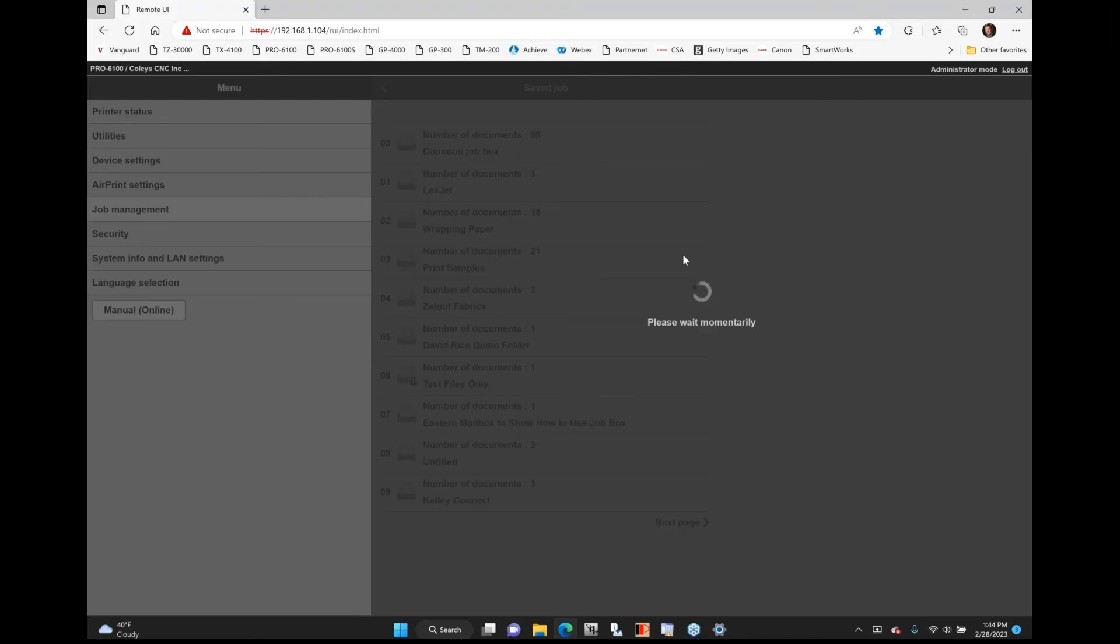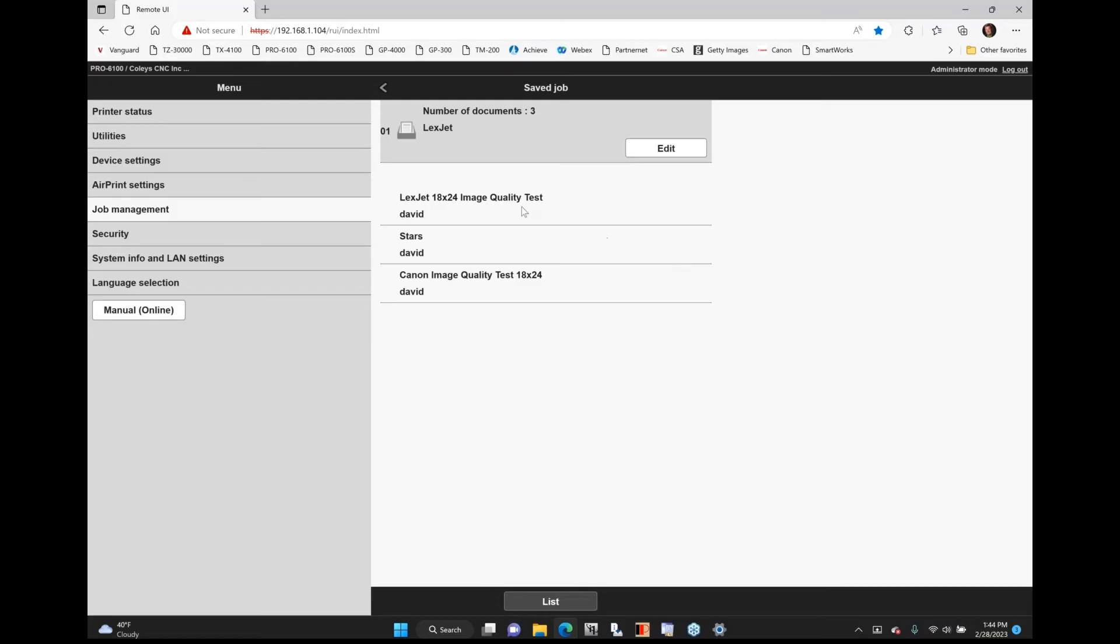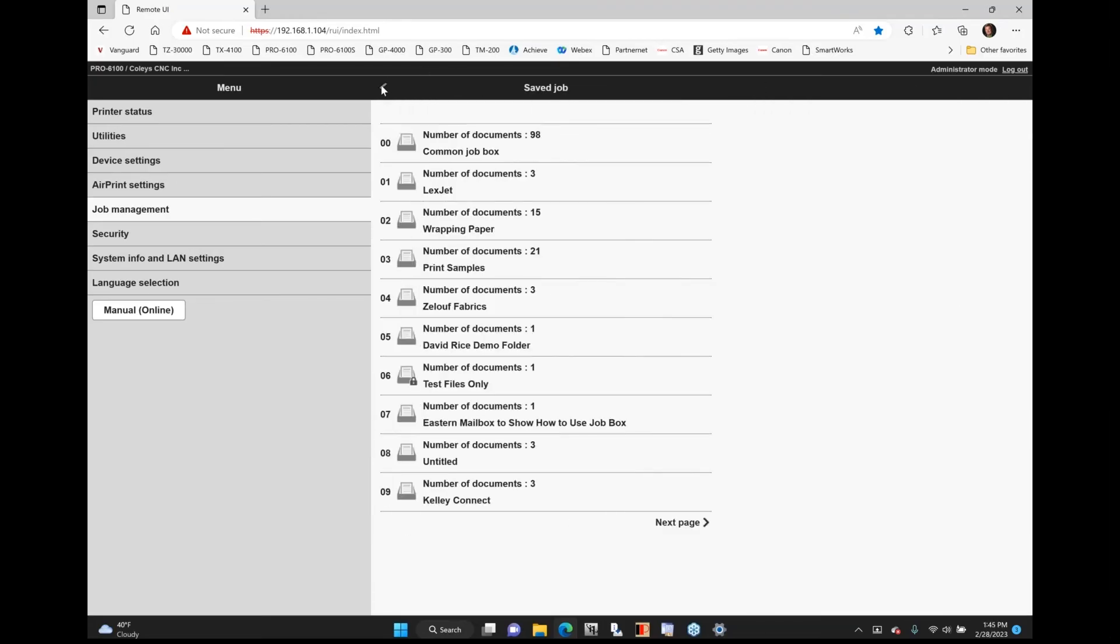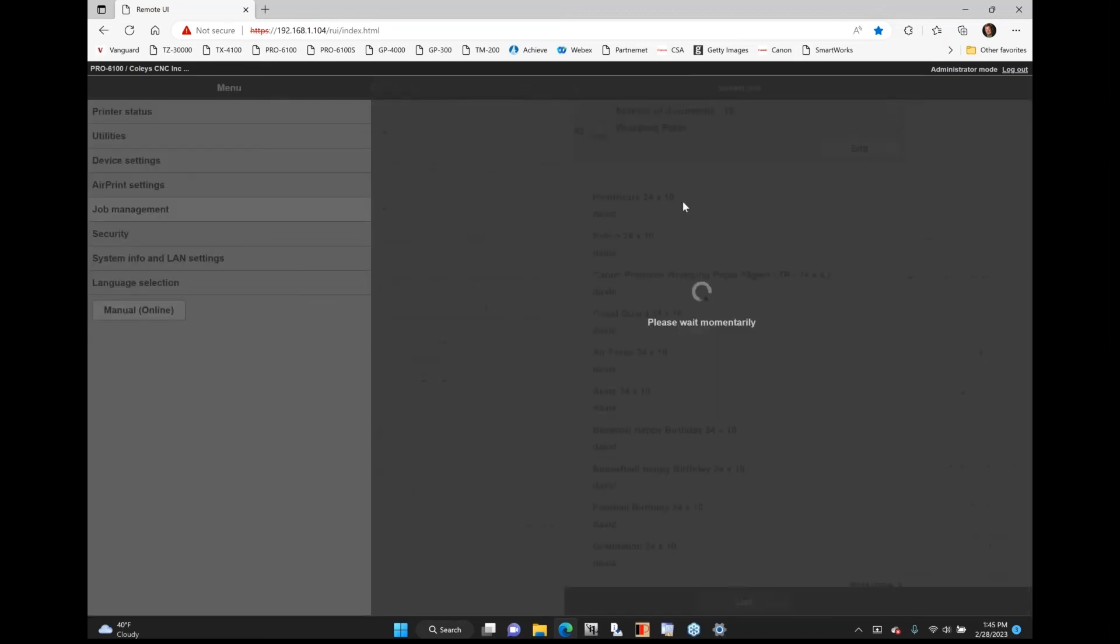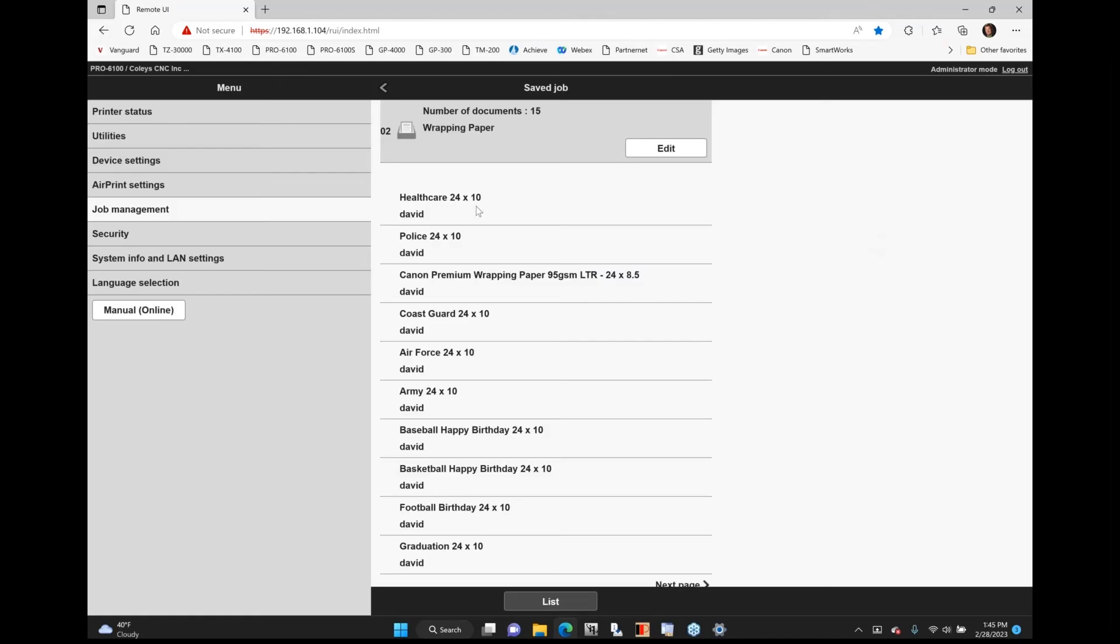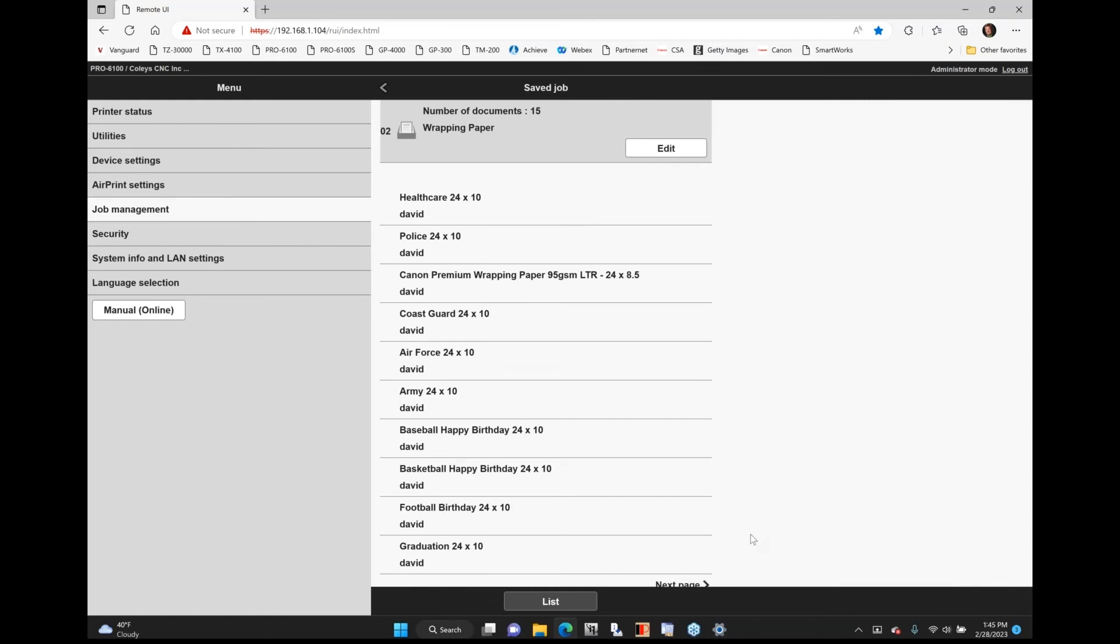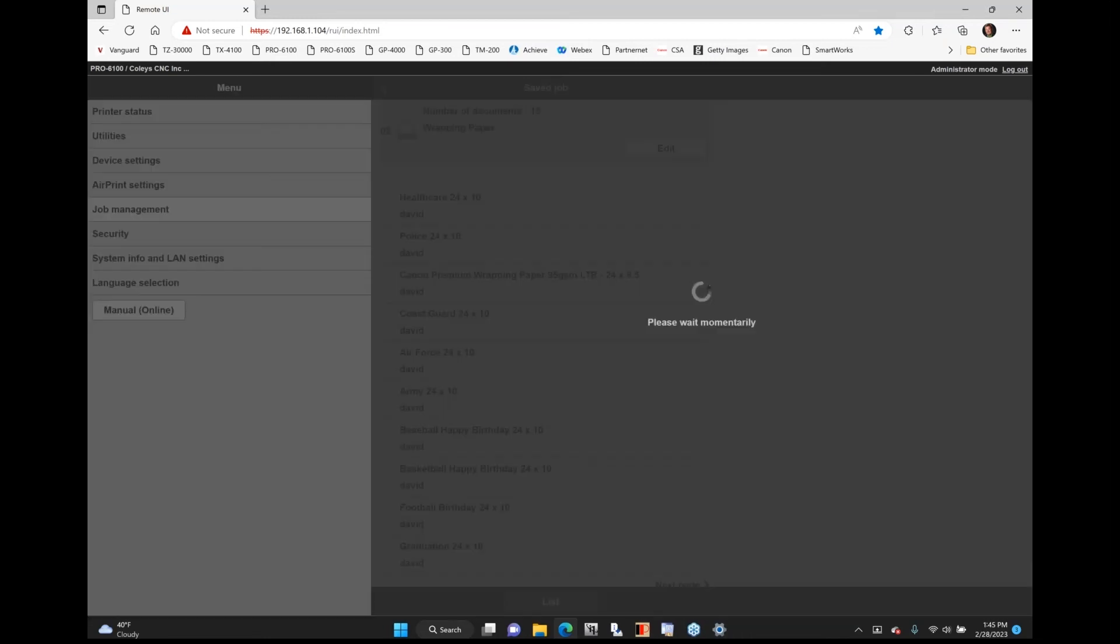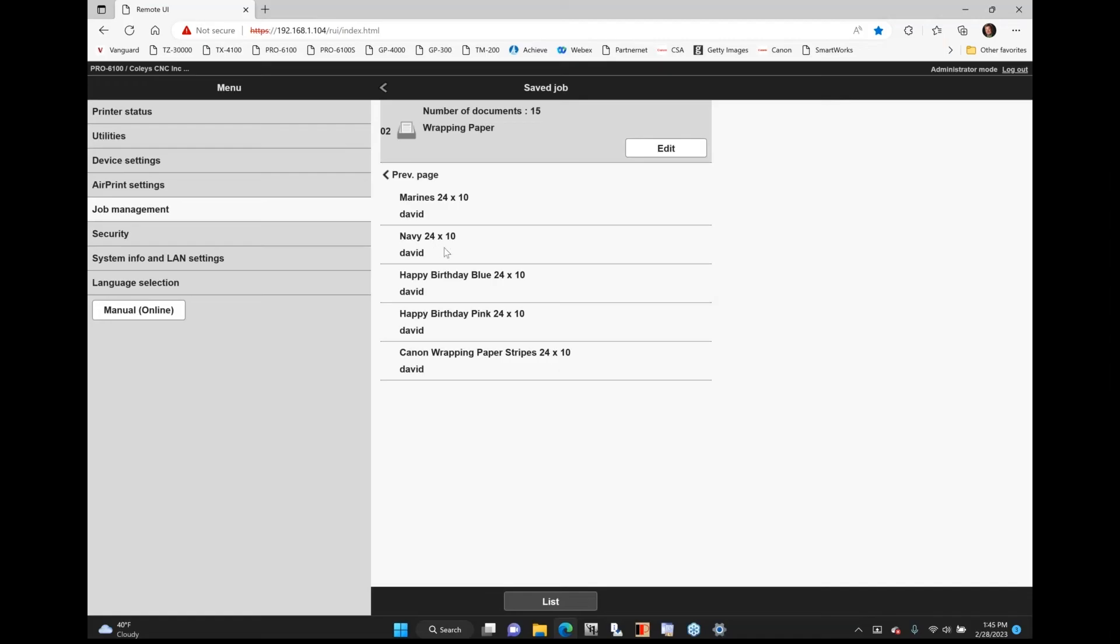So LexJet has a really nice test sheet. I know what they look at. I have an image quality test print that I can use and send that file over after I set that media up. I've also got a Canon test sheet that we've kind of created. I can send those files over to print when I'm doing testing on that printer. Like with the wrapping paper. I love wrapping paper, it's one of my favorite medias. I show it in every demo. So I've got a healthcare. So I've got samples that are already pre-set up. We offer wrapping paper in 24 and 30 inch wide. But I've got little samples. Like I've got it done for healthcare, police. This is kind of a Canon wrapping paper sample. I've got our logo, Coast Guard, Air Force, Army, baseball, happy birthday basketball, happy birthday football, graduation. I can kind of go on to the next page here. And there's even more, as you can see. The Marines, Navy, happy birthday blue, happy birthday pink. I've got some candy striped print samples.